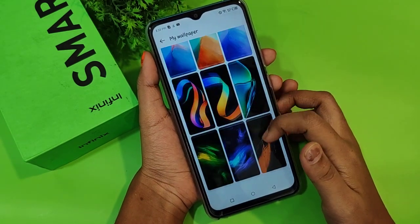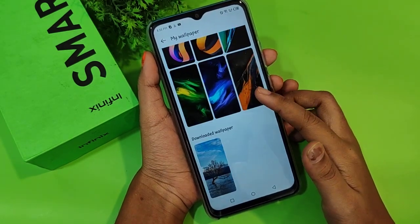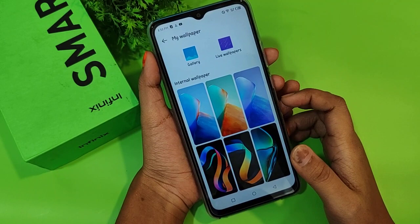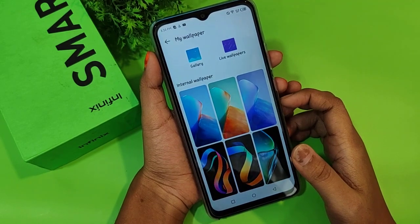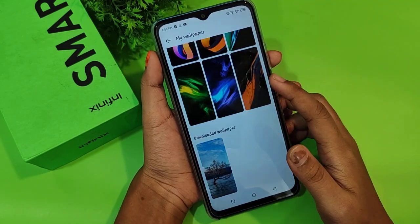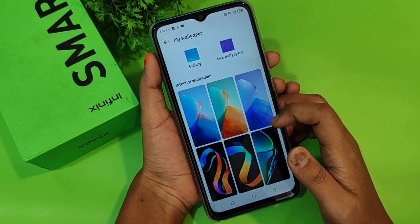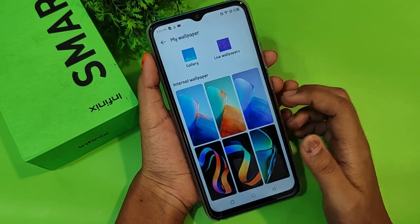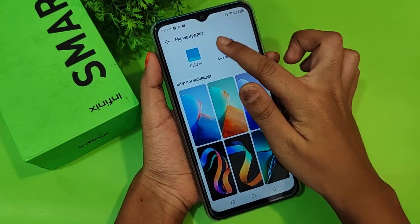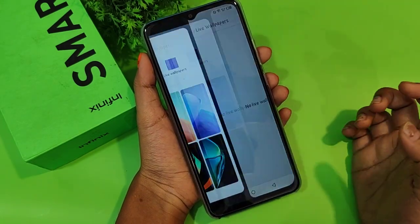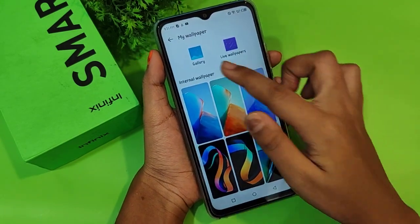After you tap on My Wallpaper, there are many wallpaper options including downloaded wallpapers. If you want online wallpapers, you can find those too. There's also a live wallpaper option if you want to apply a live wallpaper.